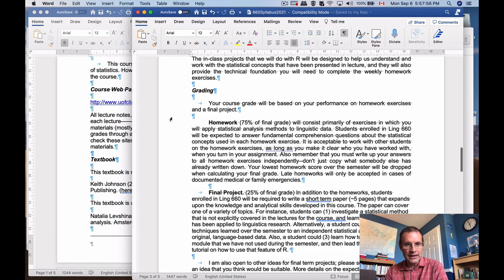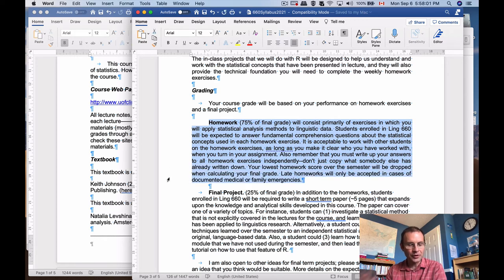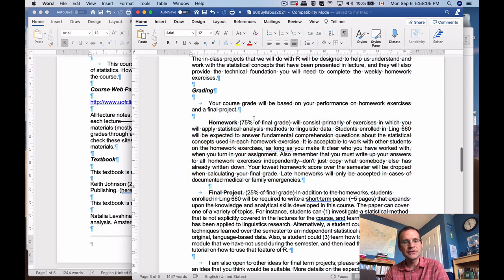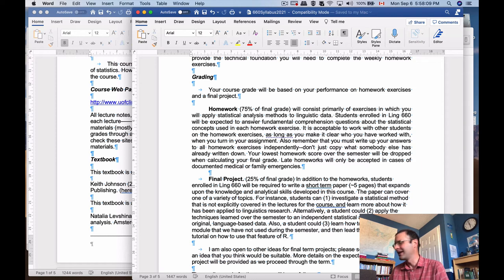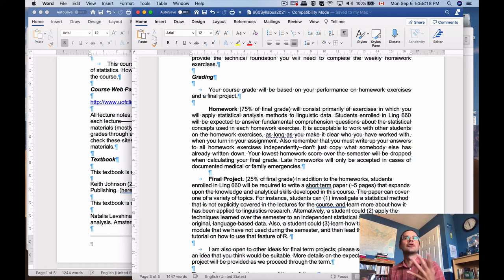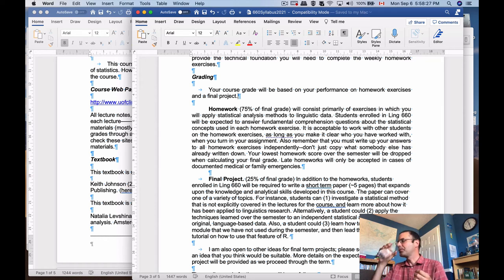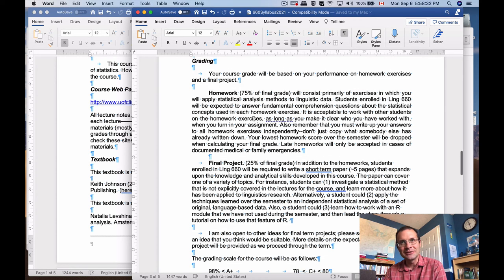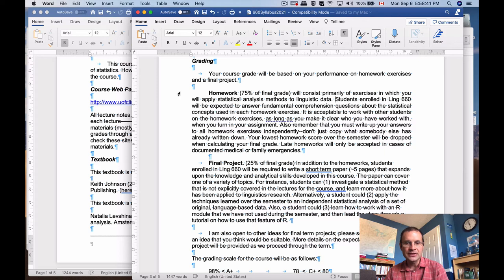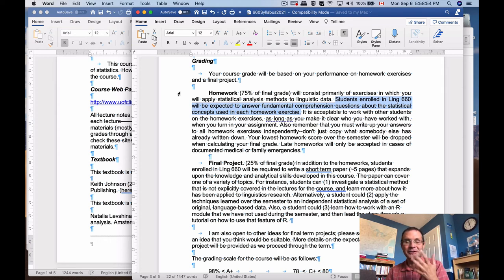Moving on to grading: both the undergrad and grad versions of this course are primarily homework-focused. I used to do a final exam or midterm, but that's a bad idea. There are 11 homeworks throughout the semester and I drop your lowest score, so only 10 count. I assign homework well ahead of time so you have enough time to process the information. One difference between the two courses: students in Ling 660 will also be expected to answer fundamental comprehension questions on top of the general exercises for each homework — Ling 560 students are excused from that.